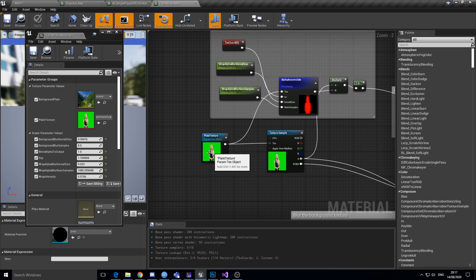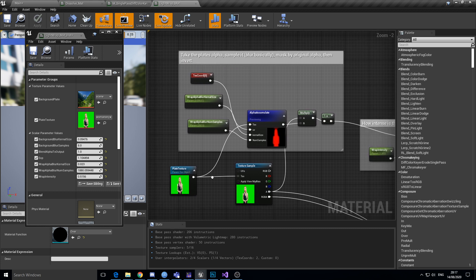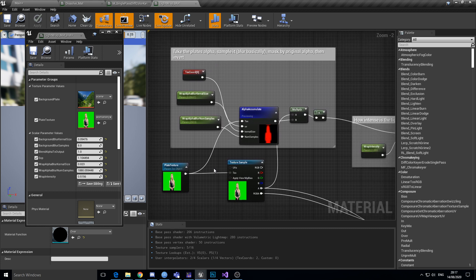Just to talk you through what's happening. We've got the media plate with an alpha channel in it, so it's actually got alpha already. You would probably do this in a key or somewhere before that, but I'm just using an image with an alpha so I don't have to mess around with keys and my machine doesn't explode trying to do render to textures and stuff.